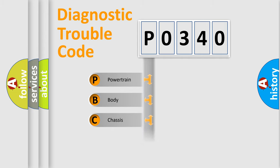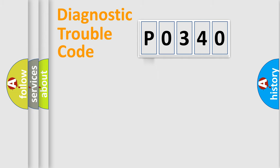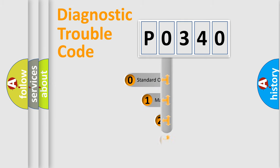We divide the electric system of automobile into four basic units: Powertrain, Body, Chassis, and Network. This distribution is defined in the first character code.